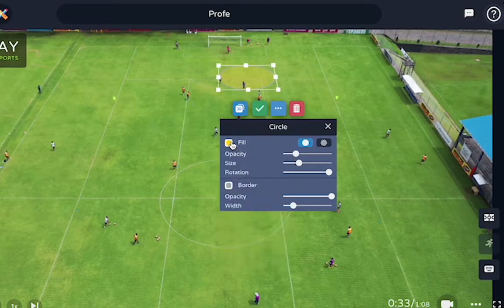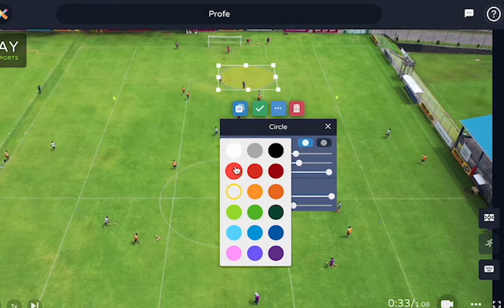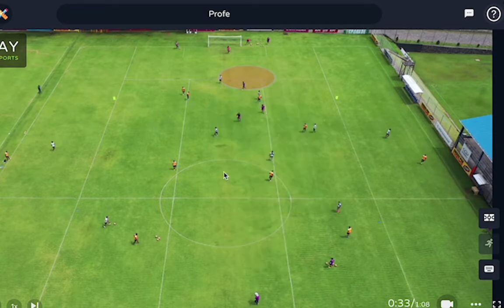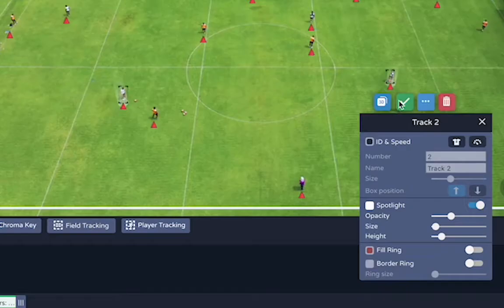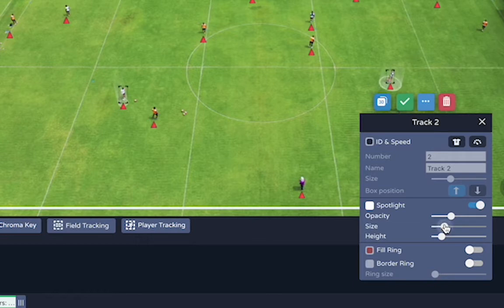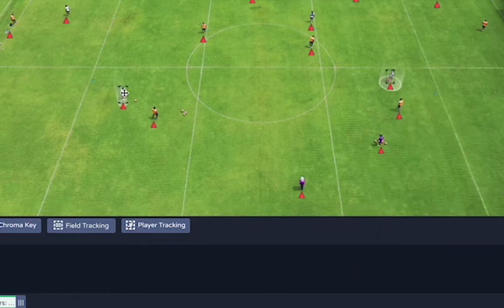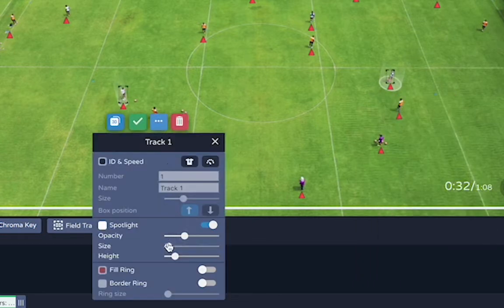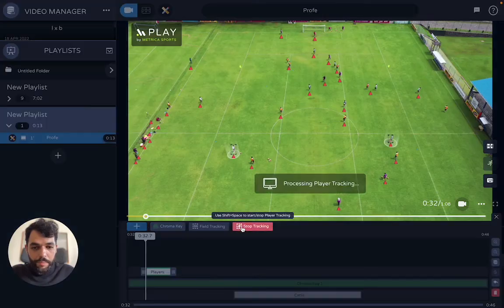Now you can add things like a circle over here in this area. I'm going to add a spotlight right here to this player, and this one right here. Now with player tracking...